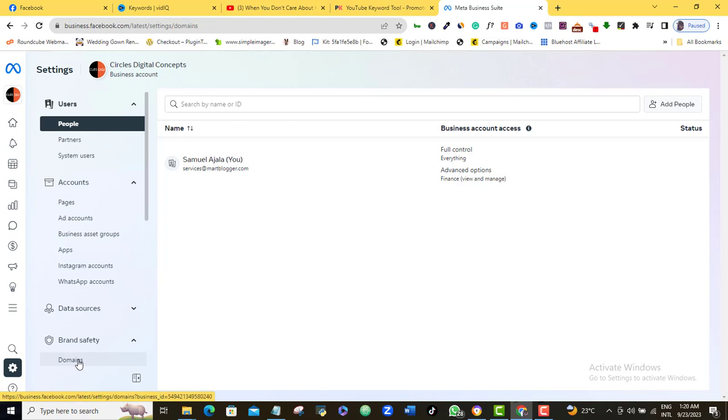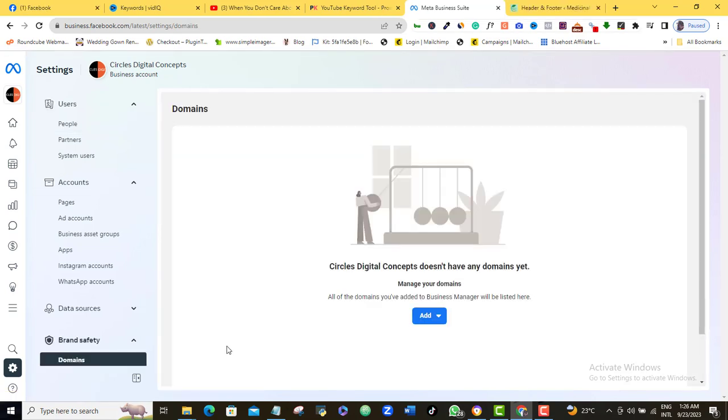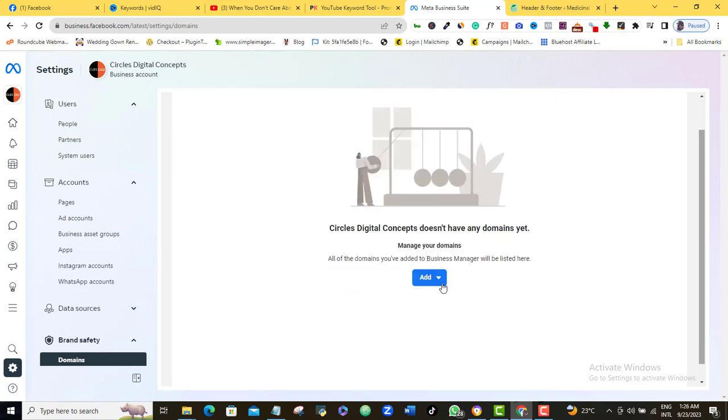Then click Domains. As you can see, no domain is on this account yet, so I will go ahead and click the blue Add button and select Create a New Domain.